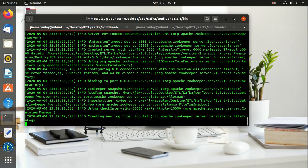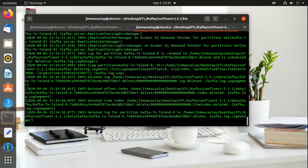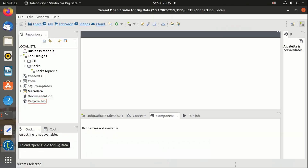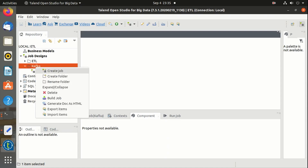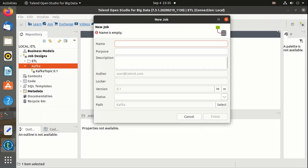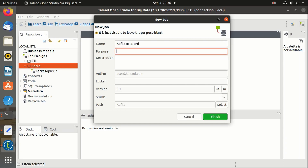I have already started the Kafka server and Zookeeper. Let's create a job in Talend. Let's name it 'Kafka to Talend'. The purpose is to send messages from the Kafka console to Talend. Description: Kafka to Talend streaming.